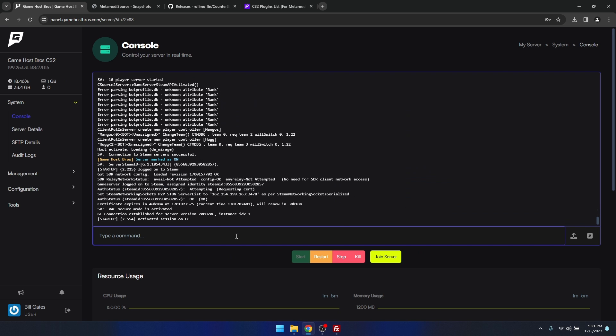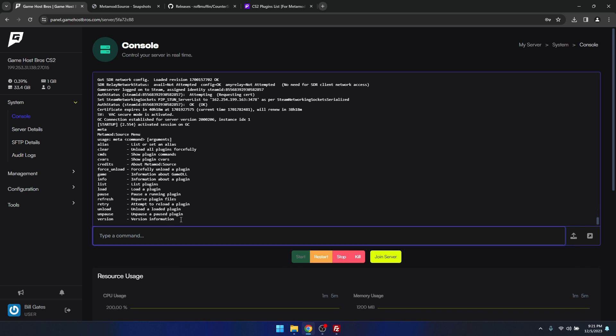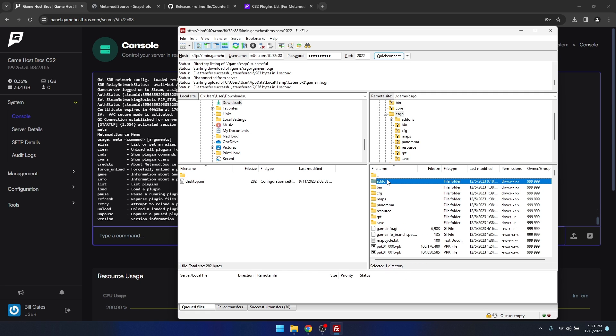We're just going to check metamod is installed. I'm just going to type meta, and as you can see here it's brought up this usage. If this comes up, it means that metamod is installed. Otherwise it would say something like unknown command. If it says unknown command, just go back and double check the gameinfo.gi and make sure you've added the correct line and that add-ons is in the correct location as well.